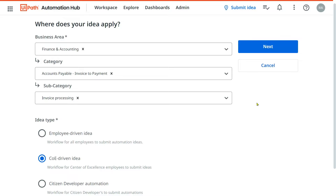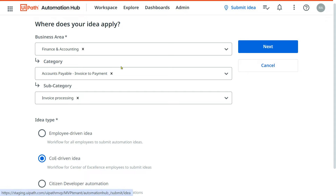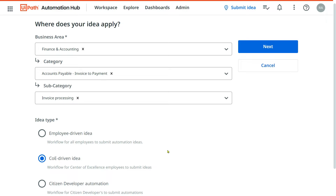In this video we are going to learn about a very important topic: how do you submit an idea using the Center of Excellence driven approach. We will learn what the Center of Excellence is, and everything in detail, so let's get started. First of all, we need to understand what the Center of Excellence is and who is part of it.